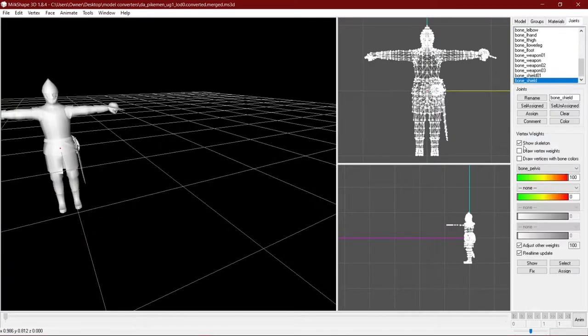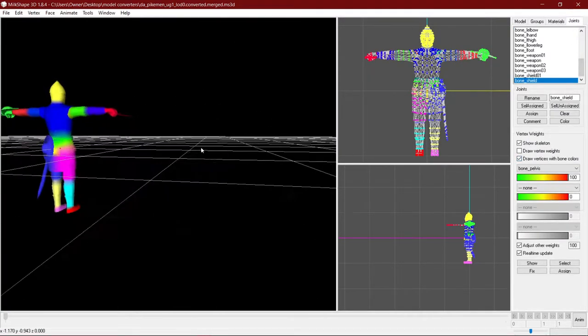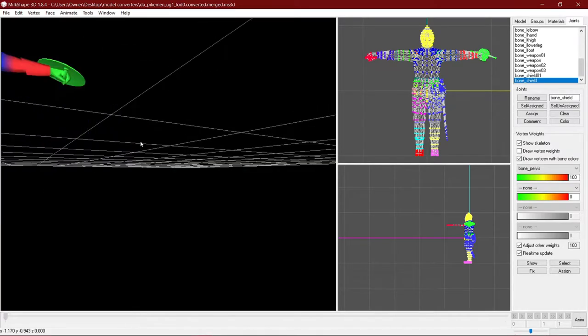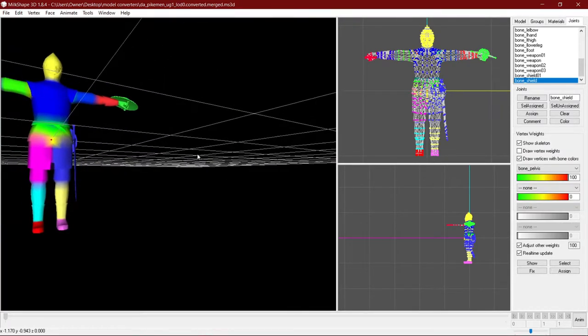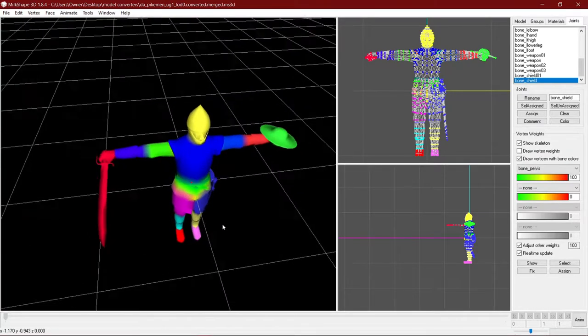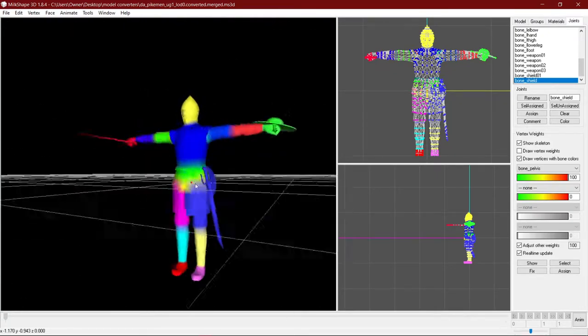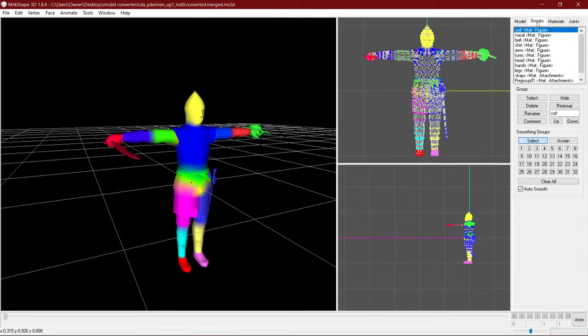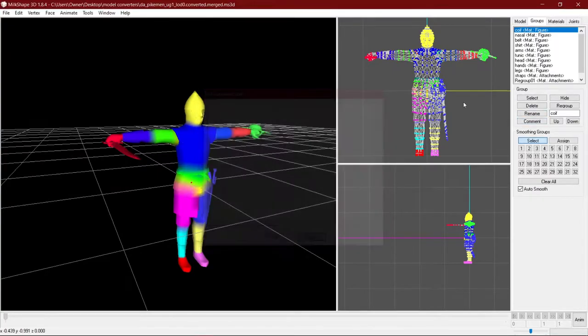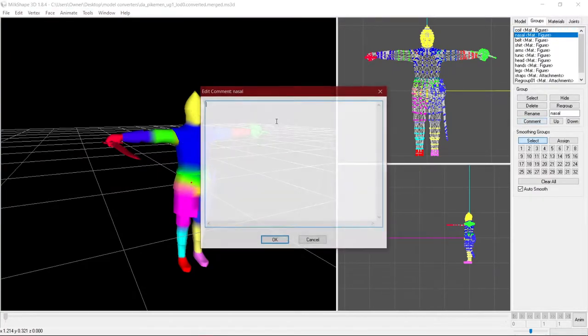And unfortunately, this model that I went through the process of showing you doesn't have comments. So I can't actually, you know, port it into the game so you guys can look at it in action.